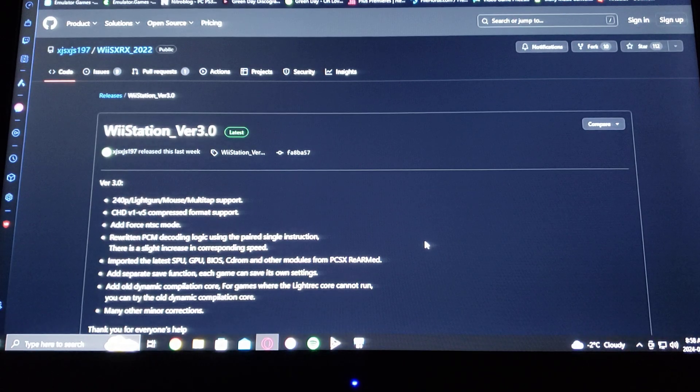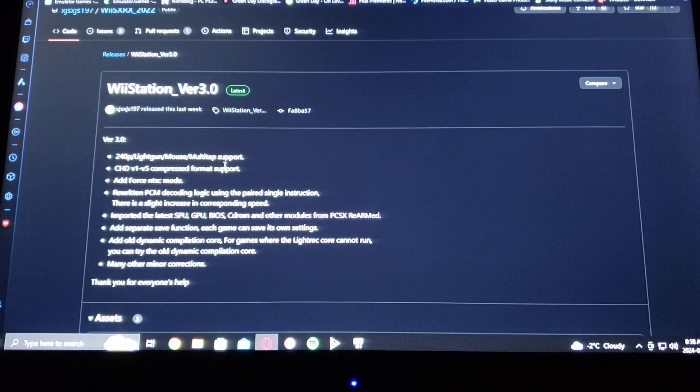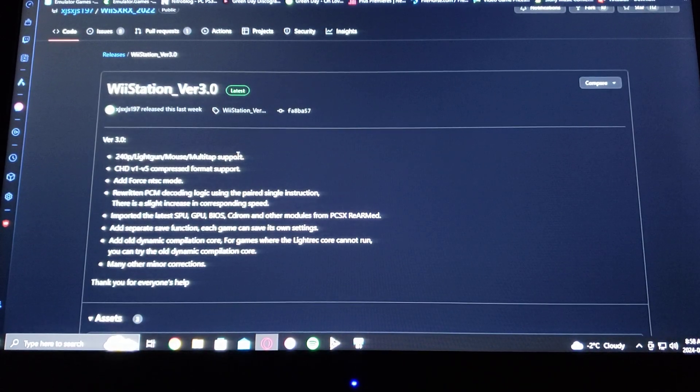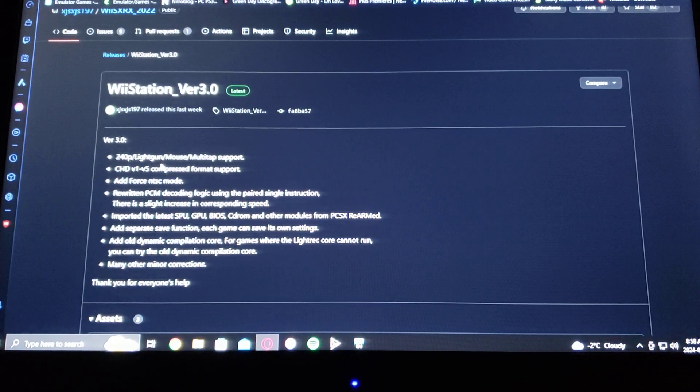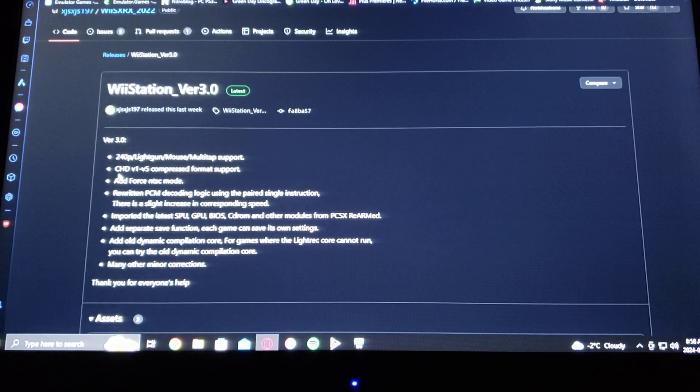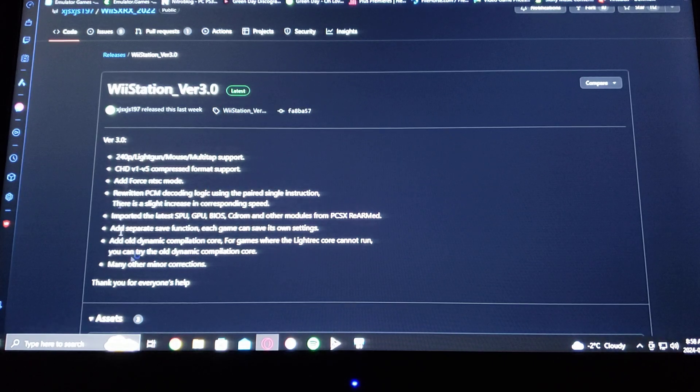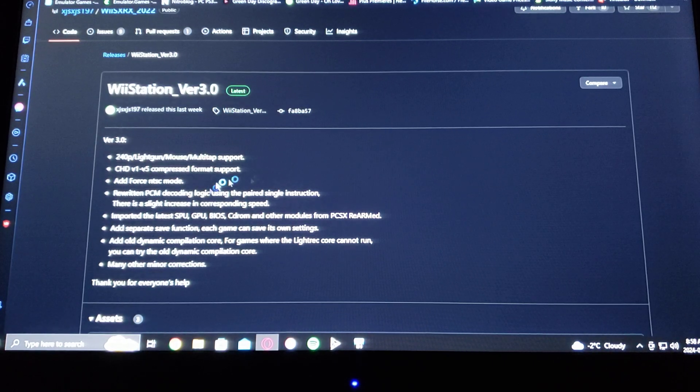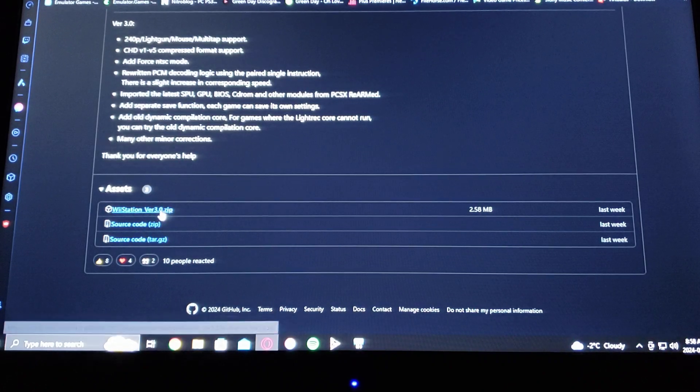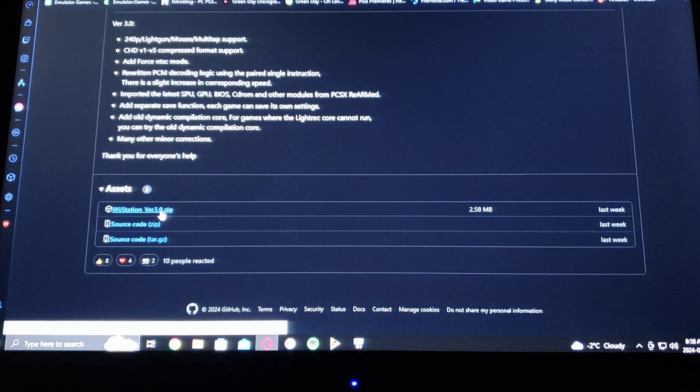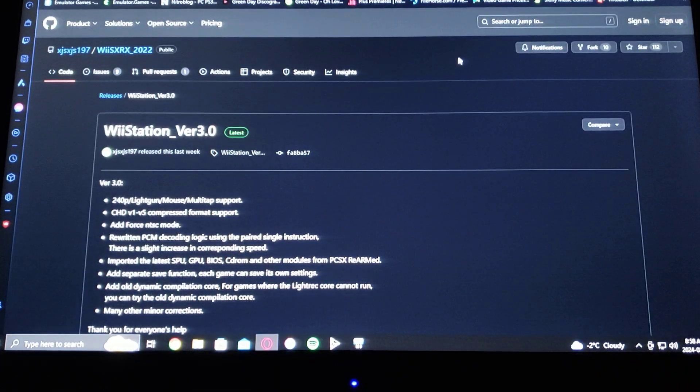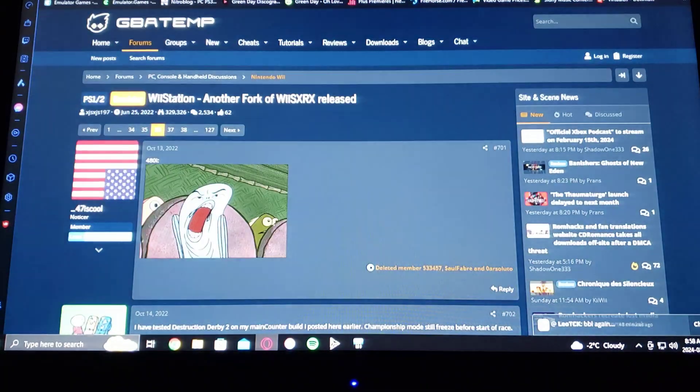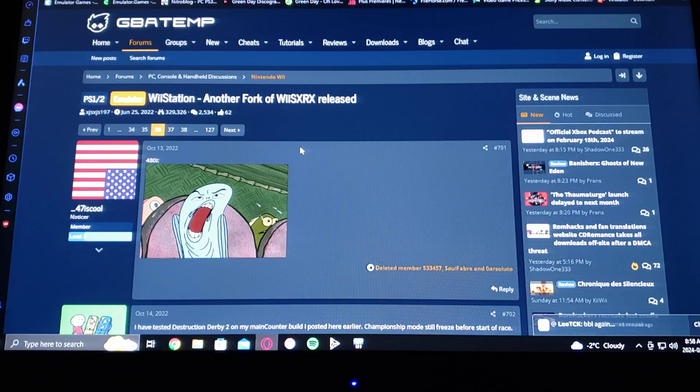This will tell you everything that they've added new: 240p, it also supports light gun mouse, .chd format, force NTSC, and a whole bunch of other stuff. So you just go down to WiiStation version 3.0 .zip. So you download that.